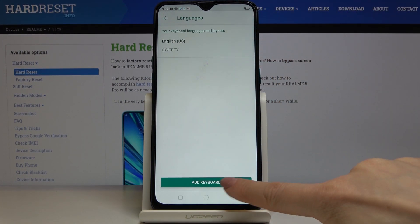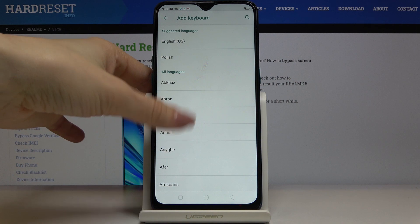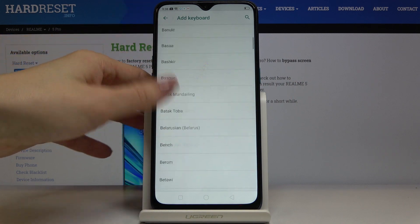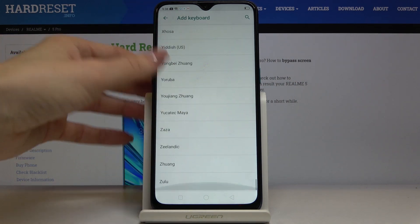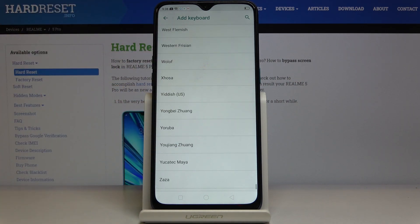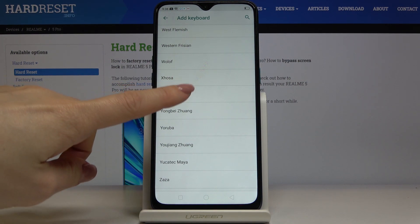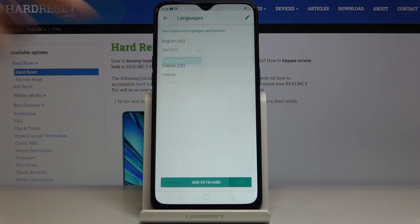Click on Add Keyboard and from the list of languages you can pick whichever you would like to apply. It's a truly long list so everyone will find something suitable. Let me choose, for example, Yiddish, and then tap on Done.